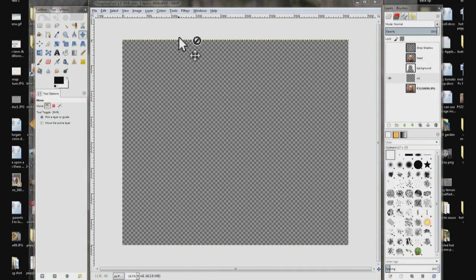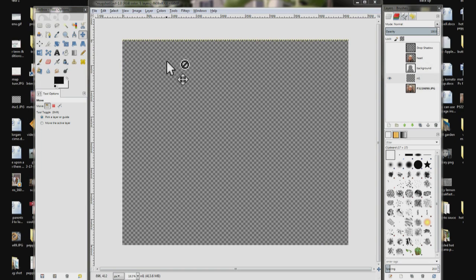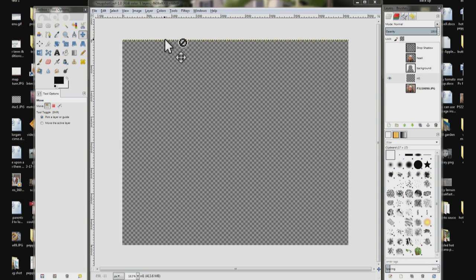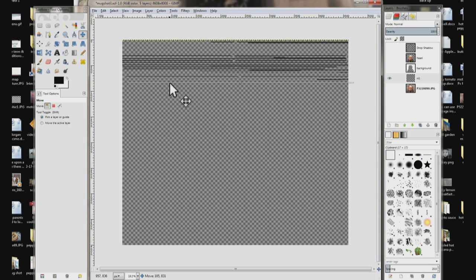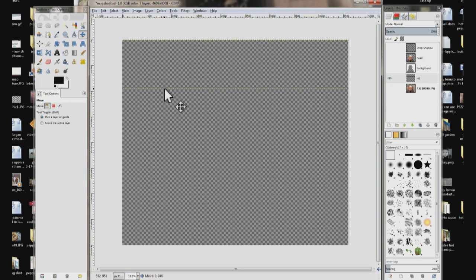Now it's right there. I have the move tool selected, so I'm going to move it over that line until it changes, grab it, and drag it down.